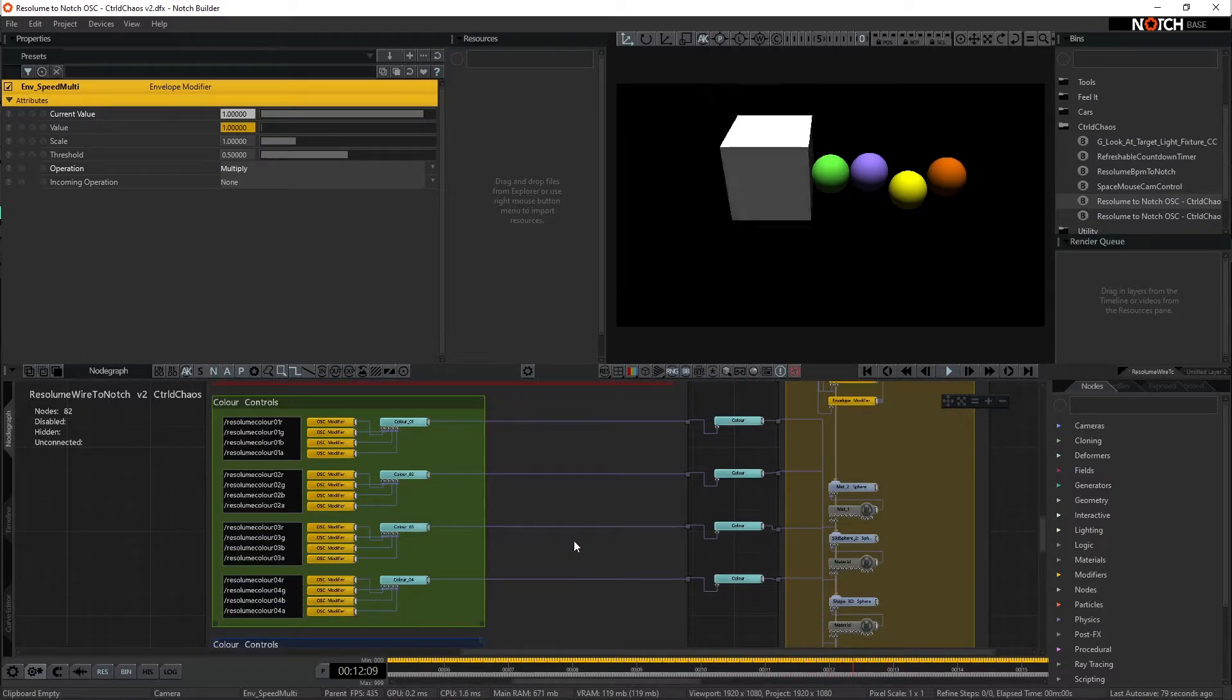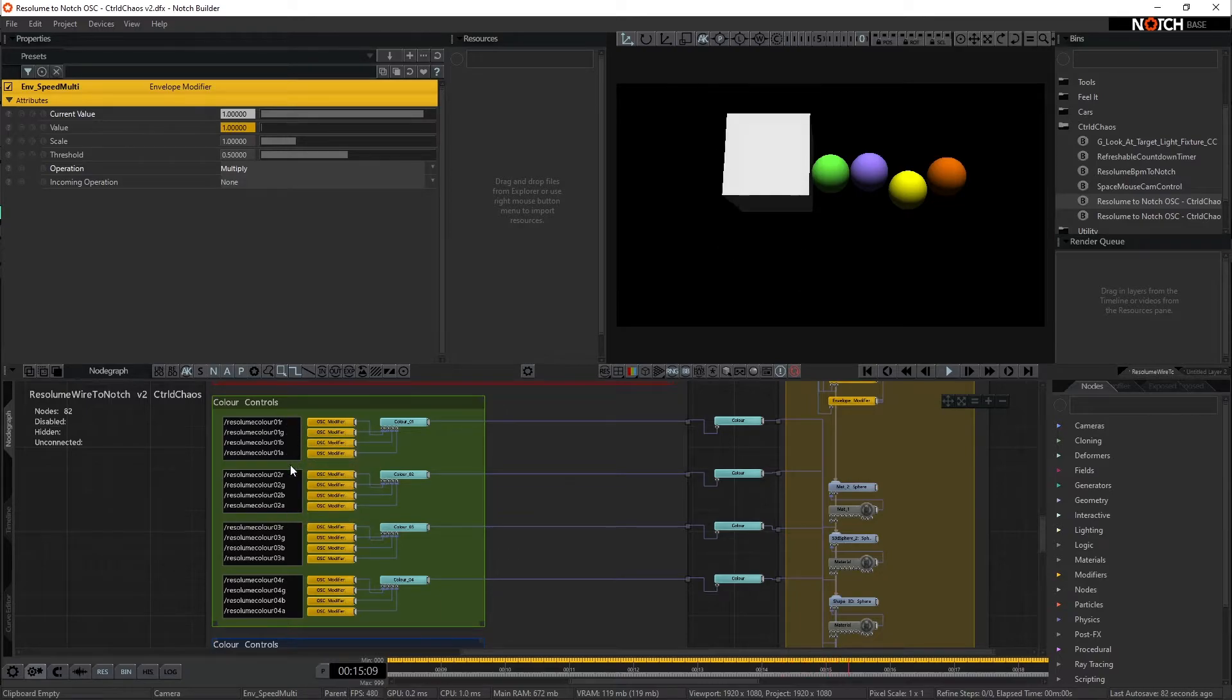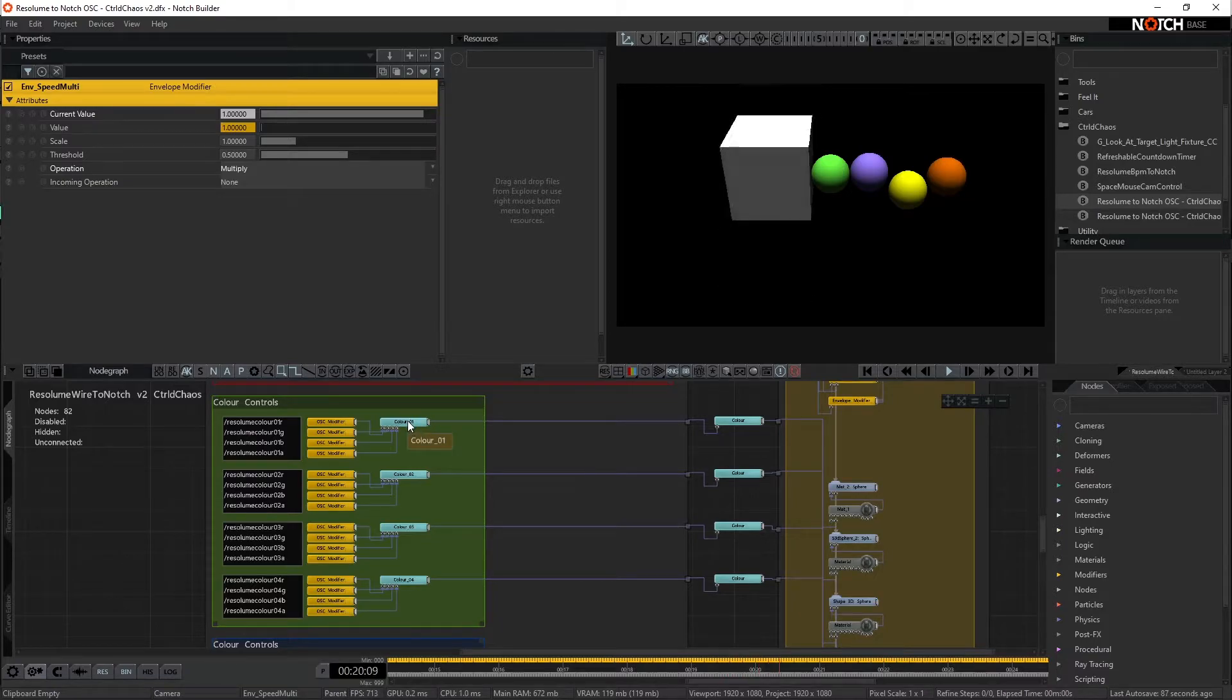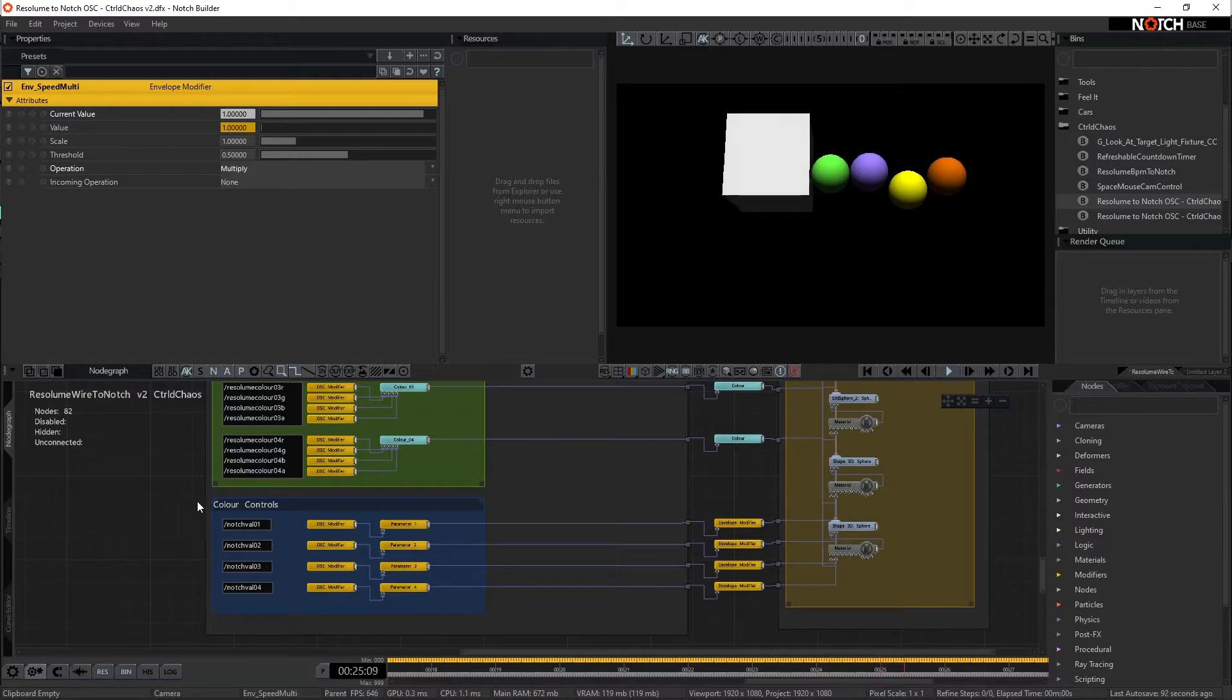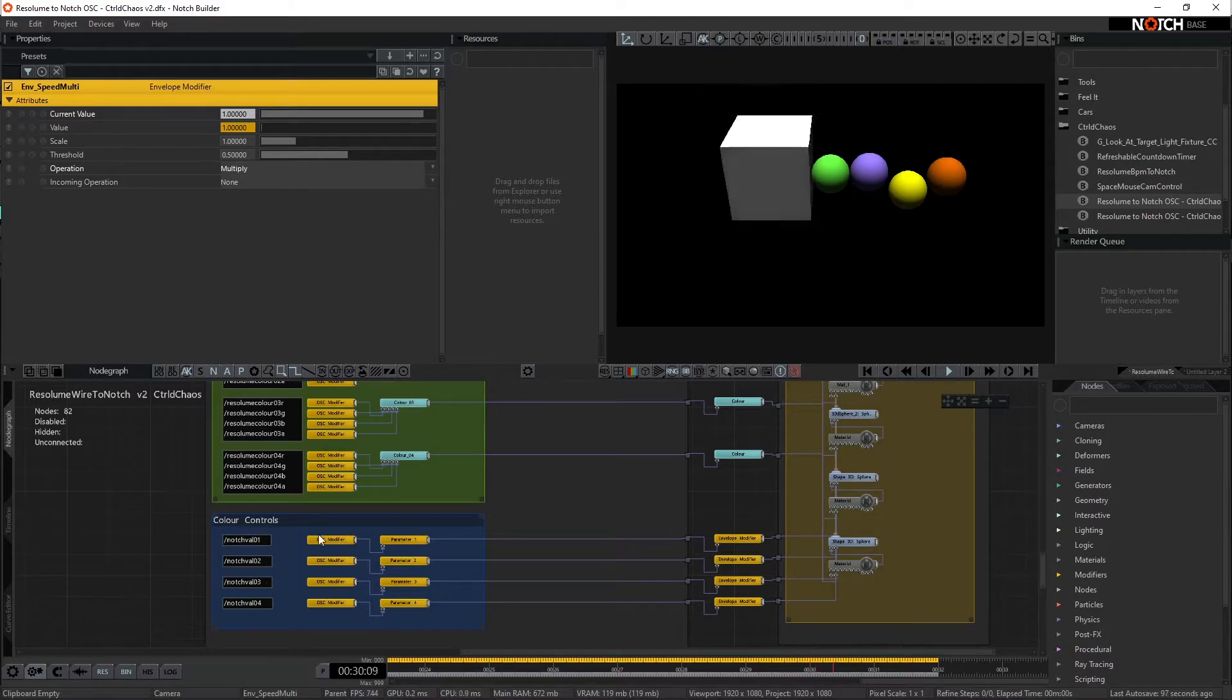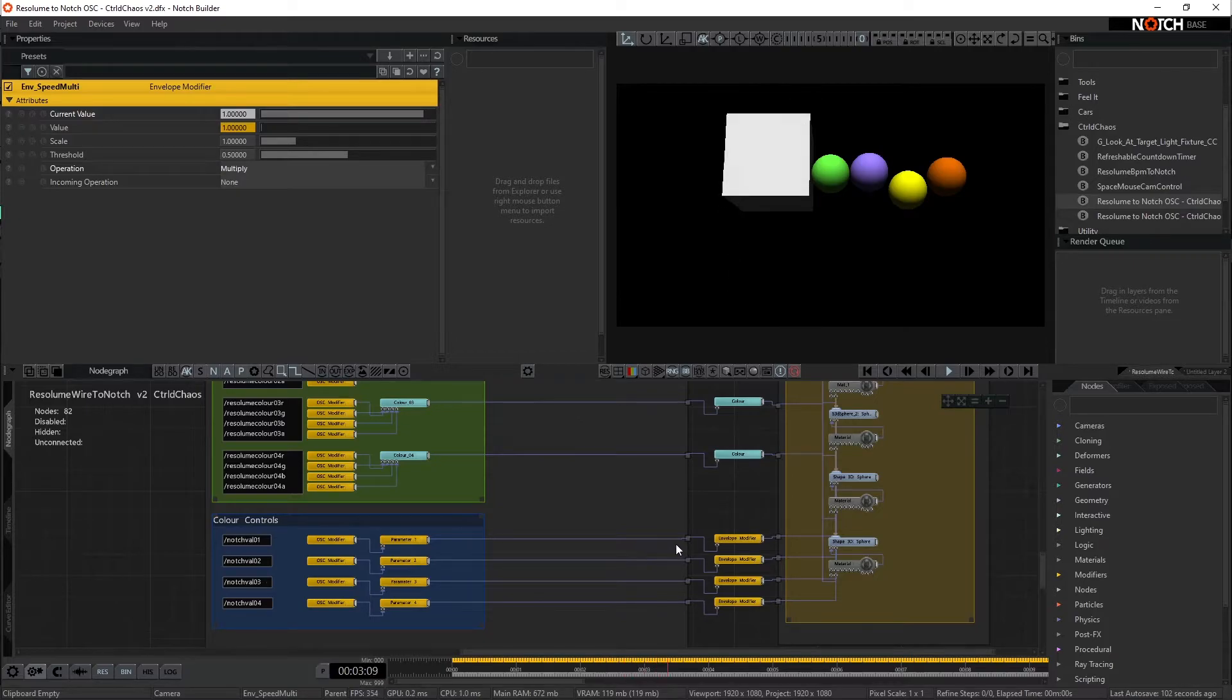Coming down to the next section, we have our color controls. Again, we're describing RGB and A from the Resolume effect, feeding that into a color, and that's coming out through here. And again, down the bottom last section here is our color, so it's not color controls, I should remap that. That is actually our parameters. And that's going to be our notch values that we've set in our sliders, and they again pop out.